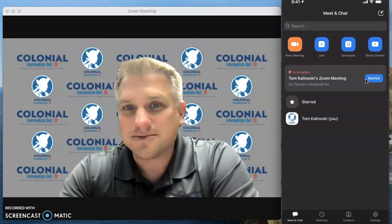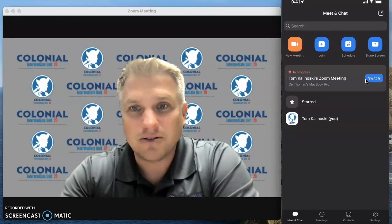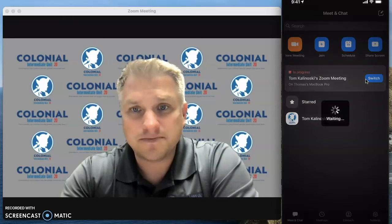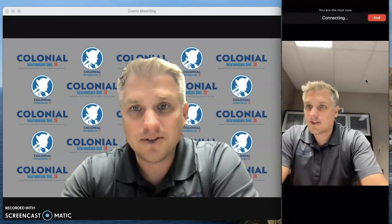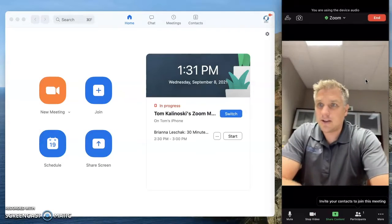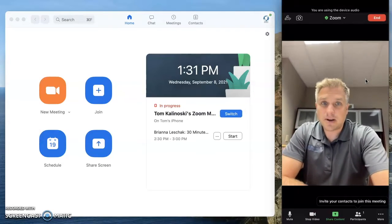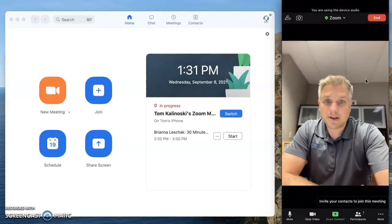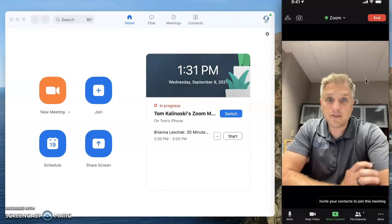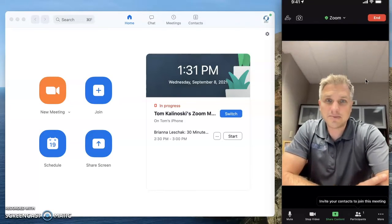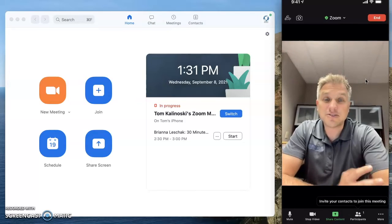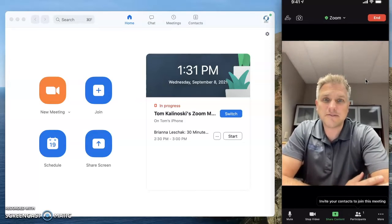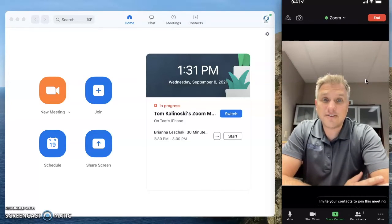Let's see if this works. Click switch. It says waiting. We see my preview for a second and then it hops right over. So now I'm looking at my phone and that is the device that is live.